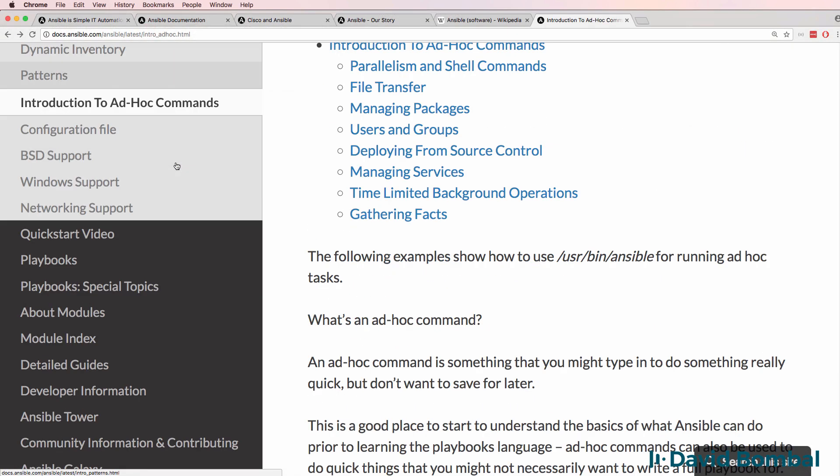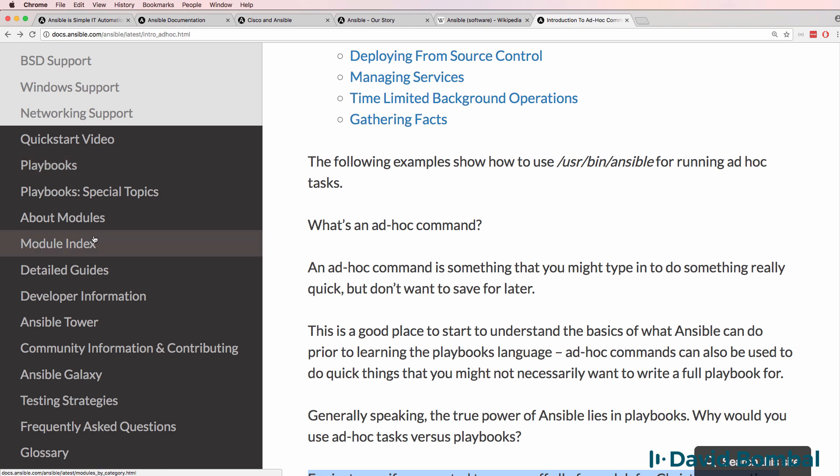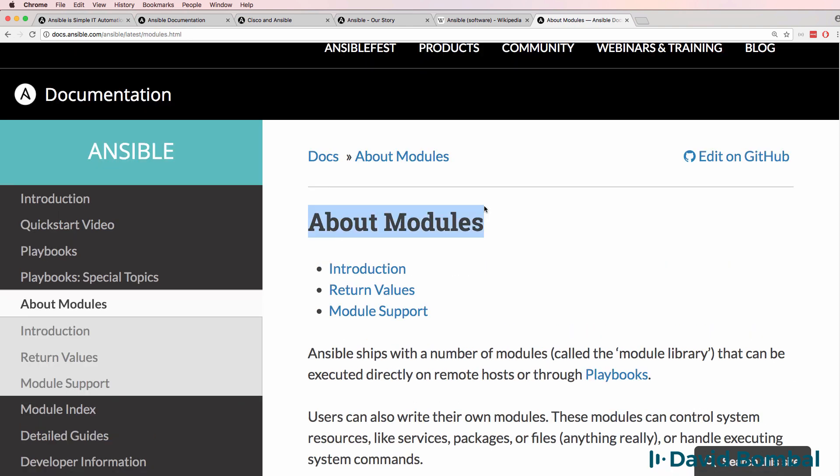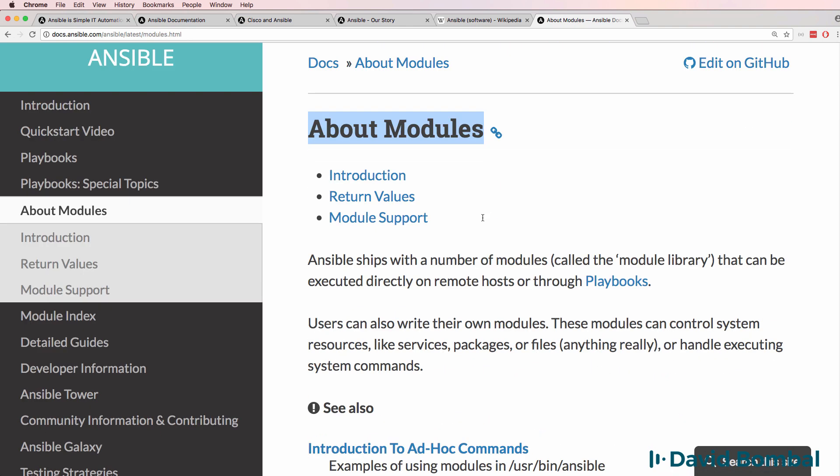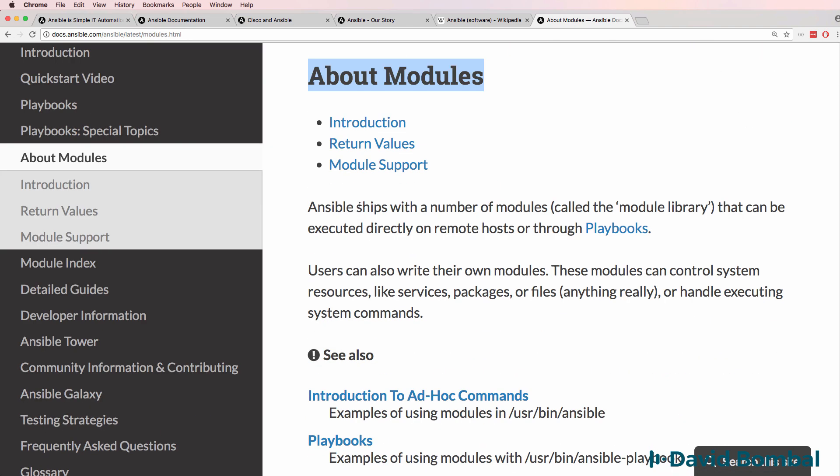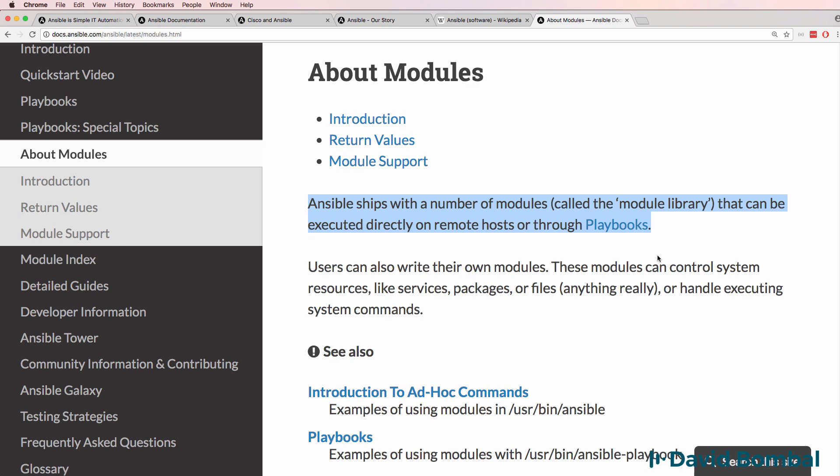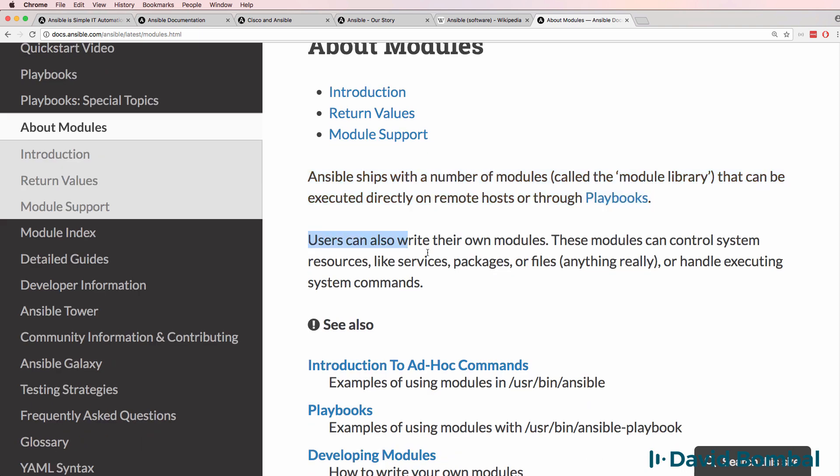So back on the Ansible documentation, there's a section talking about modules. Ansible ships with a number of modules called the module library that can be executed directly on remote hosts or through playbooks. You can also write your own modules.